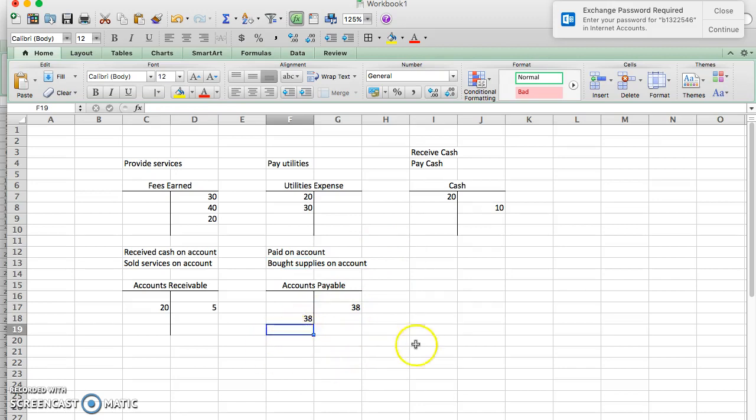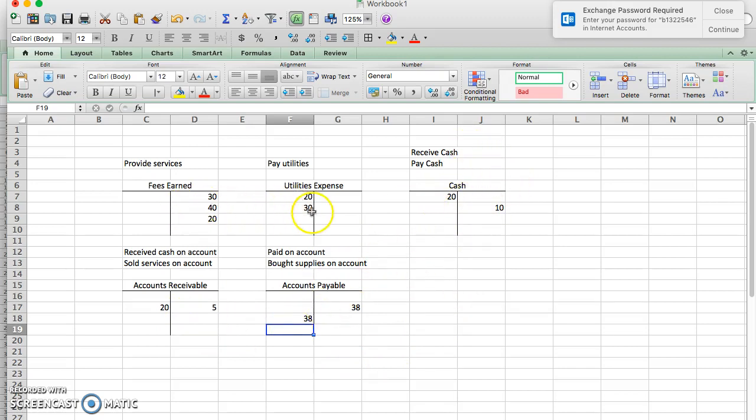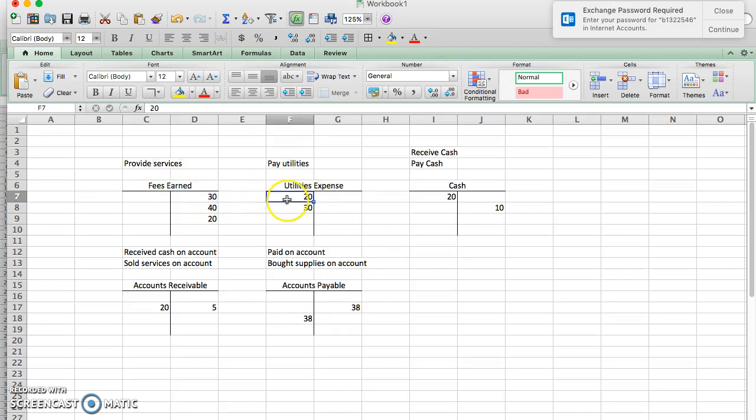So that's why we would expect these balance sheet accounts to go up and down. In other words, to have debits and credits. But we would only expect the income statement accounts to only go up. So this one would go up with the credit, and this one would go up with the debit. Let me know if you have any questions.